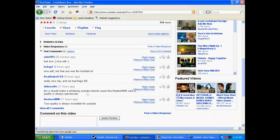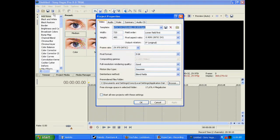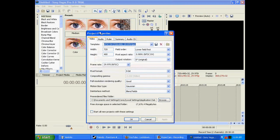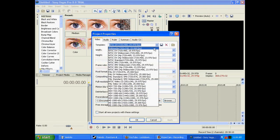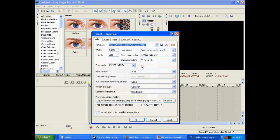So here we go. First thing you got to do, obviously start up Vegas, then click this right here, Properties. The template that I use is HDV 720-30p, 1280 by 720, 29.970 fps.